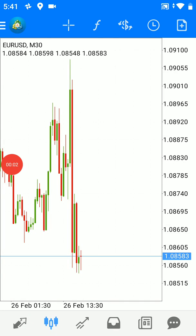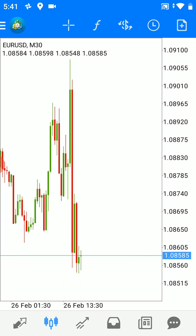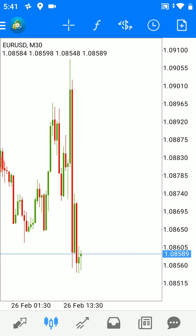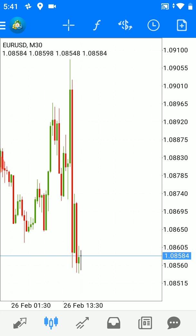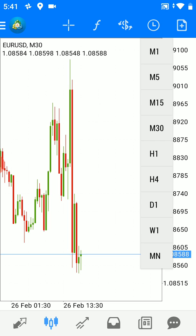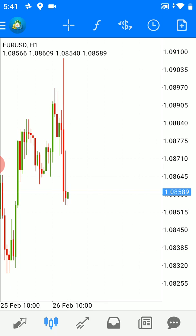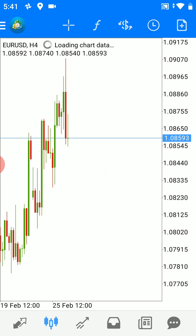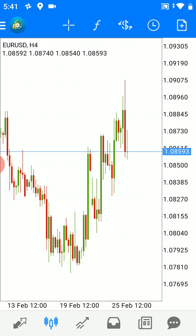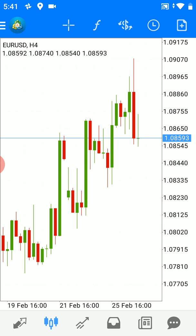Hello everyone. We will talk now about the Fibonacci retracement in MT4 for Android devices — how to add Fibonacci retracement, how to edit them, how to customize, how to add new levels. Let's start. We see here the euro-dollar 30-minute chart, one-hour chart, four-hour chart for example.